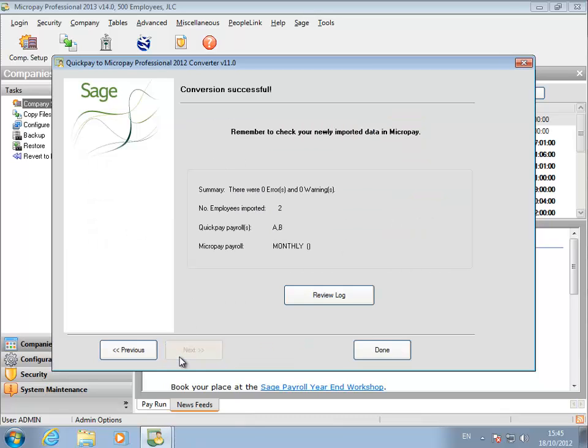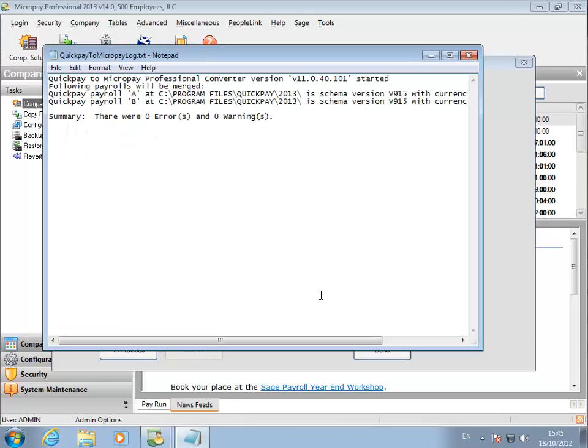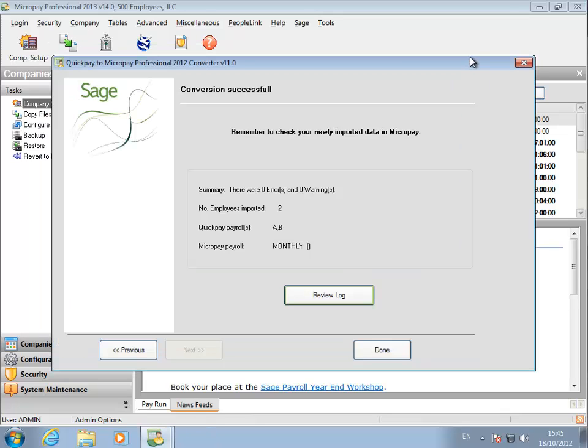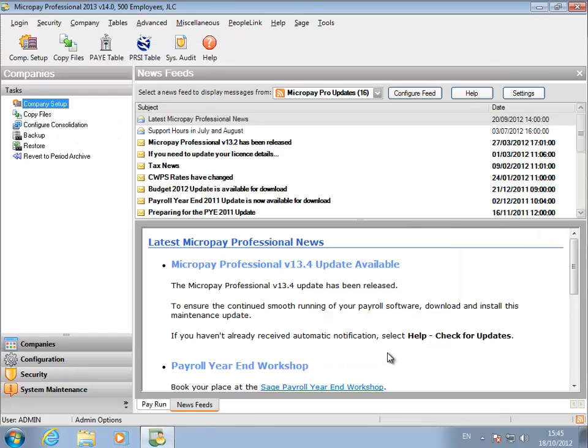You have converted the QuickPay payrolls and transferred them into your Micropay payroll. You can click Review Log to see details of the conversion. If any errors occurred, this log will provide information that can help you resolve the problem.